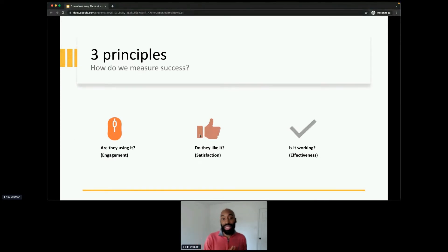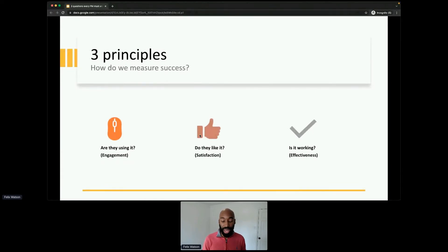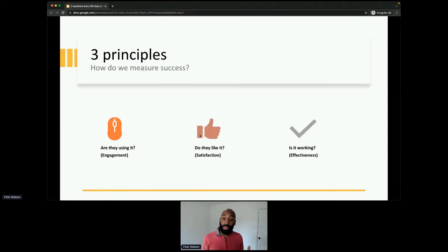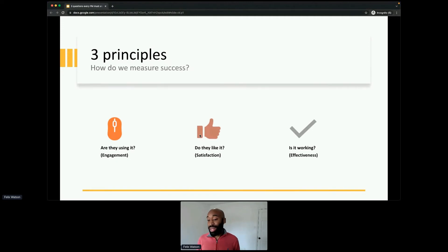That's my simple framework — three questions every product manager must answer to be a problem manager. One: what problem are we solving — know the user, know the problem space. Two: why are we solving it — bring data, use an example. Three: how do we measure success — think ahead of time, and use engagement, satisfaction, and effectiveness as your three categories of success measures.